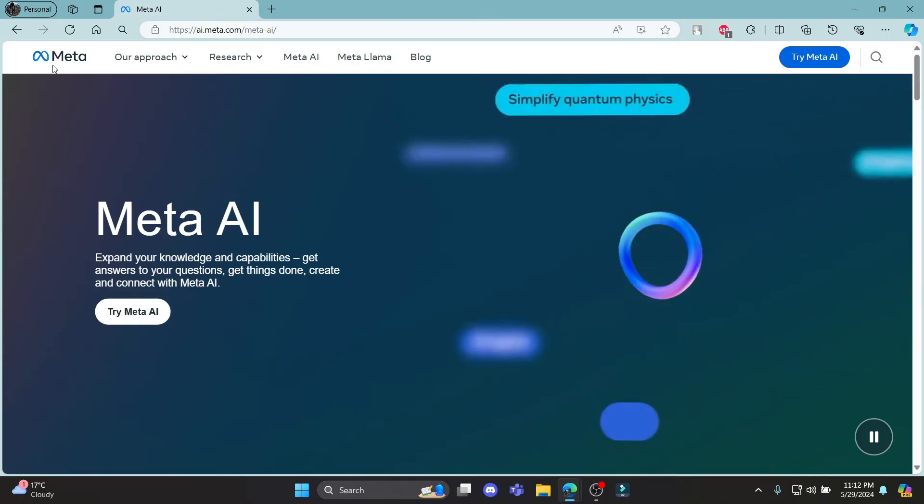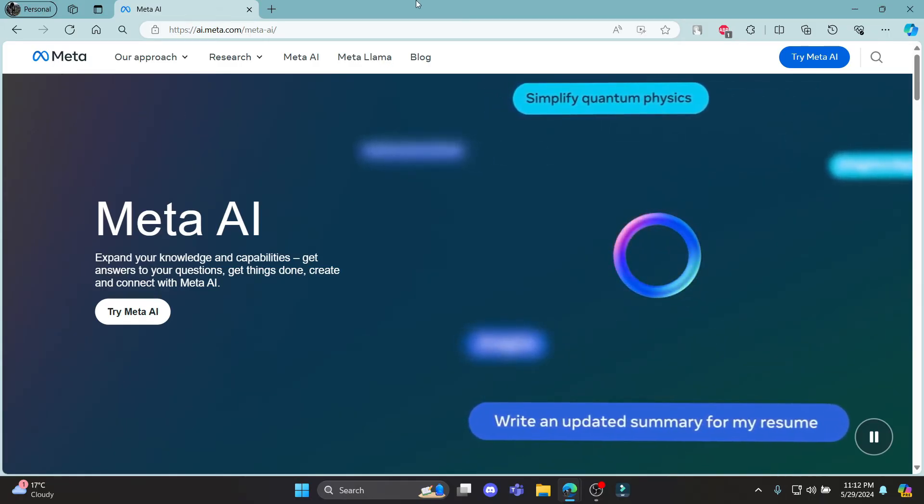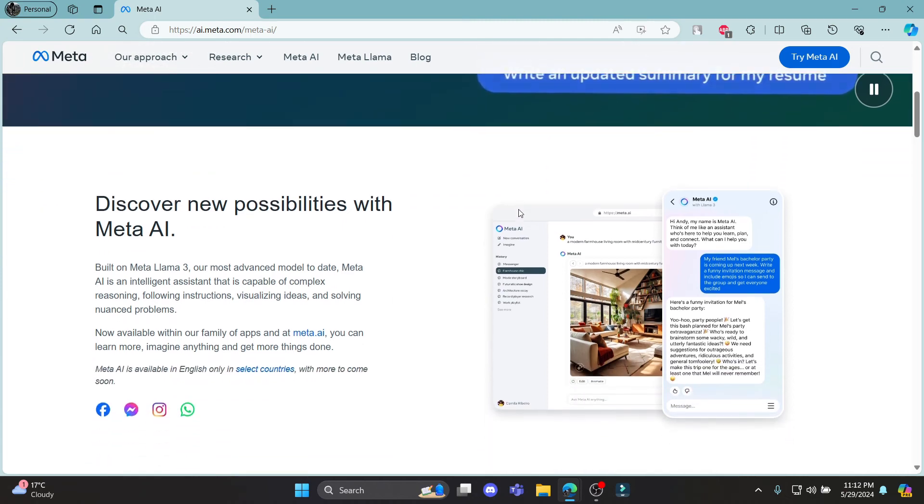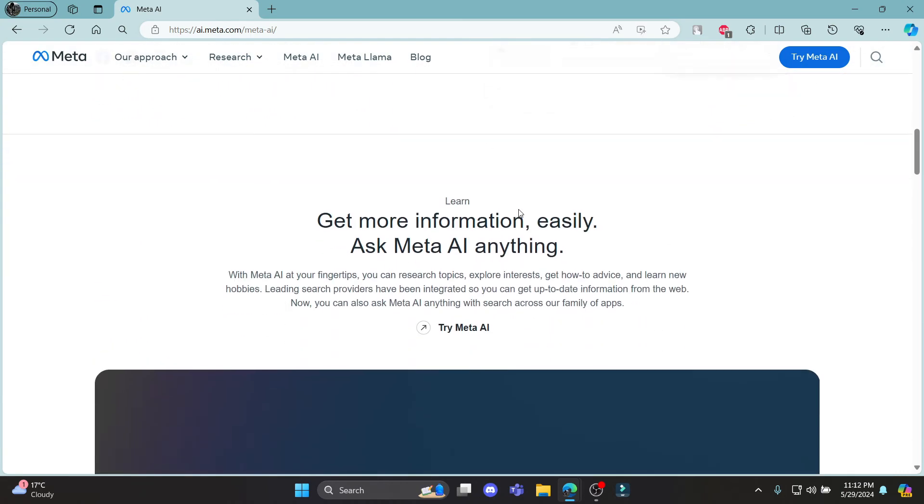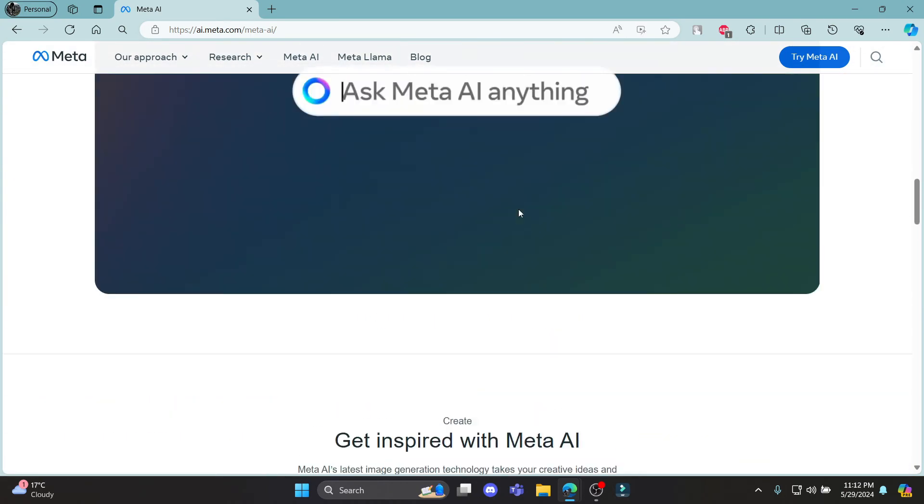So guys, this is how you sign up for Meta AI. I hope this video was helpful for you. If you still have any kind of confusion, please mention it in the comment section down below.